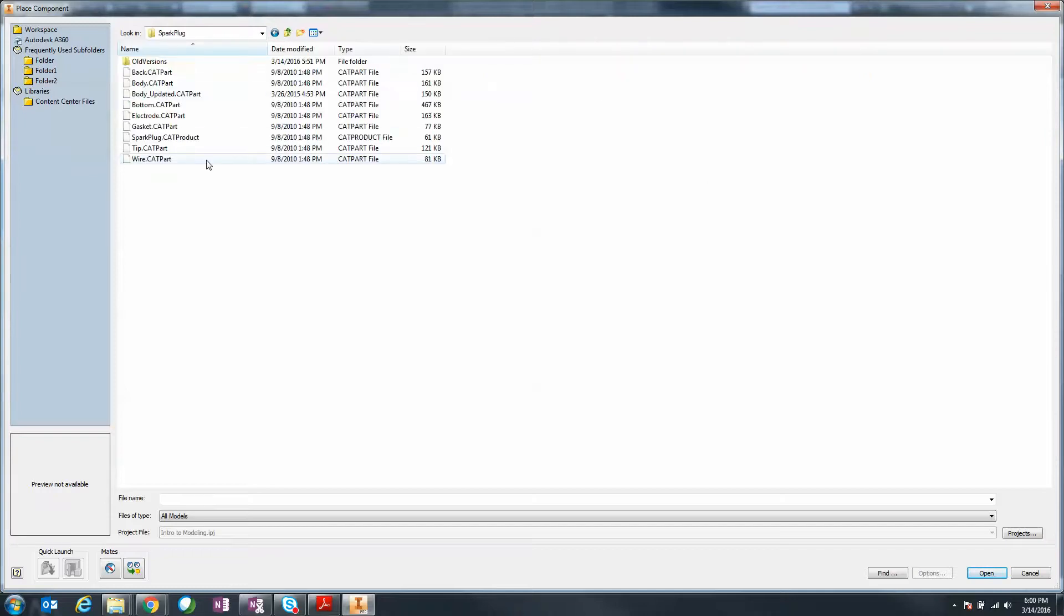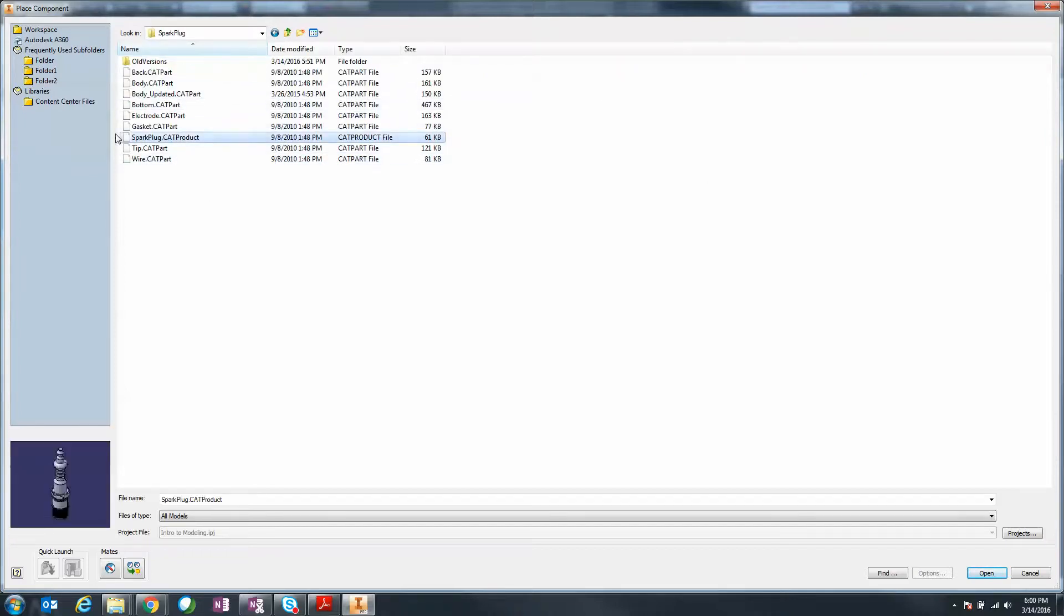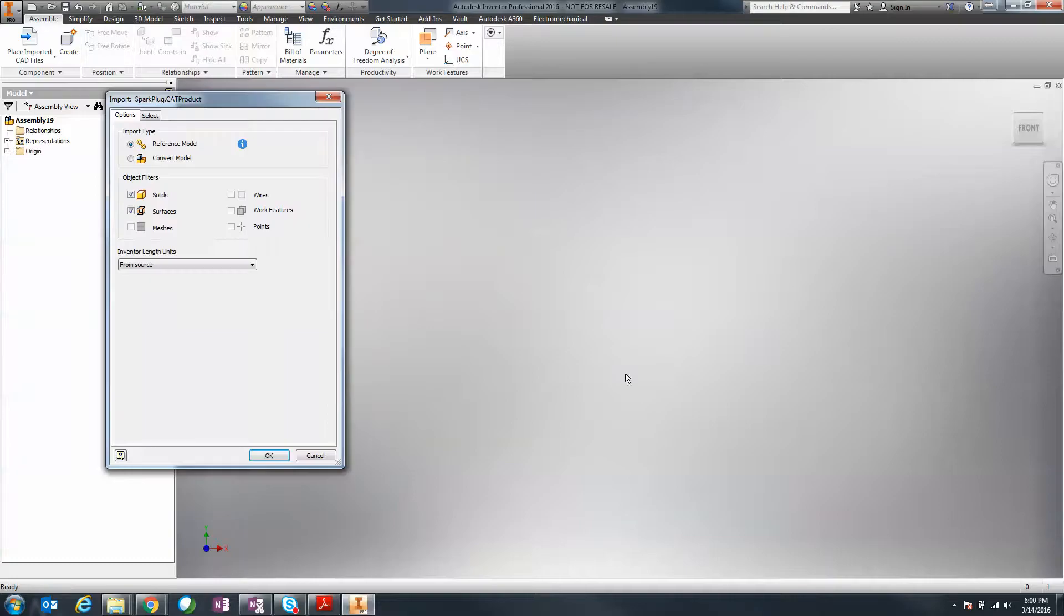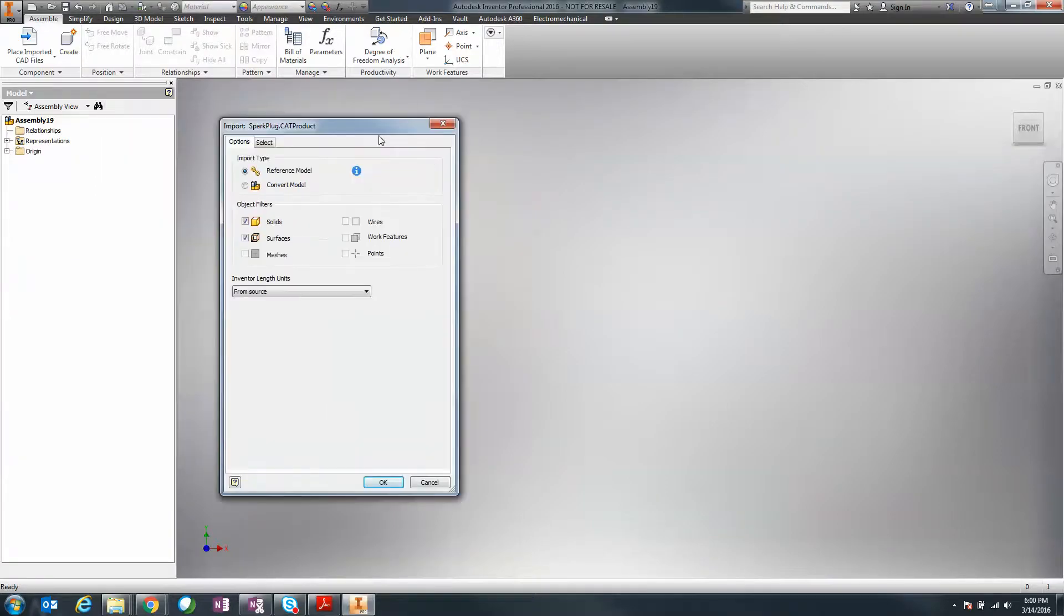I'm going to load the spark plug.CAT product which is a CATIA assembly. Remember how before you could go into options and change what you wanted to bring in, if you want to create a composite or convert into a single part? Those options have changed now. When you click open, it brings you into this import dialog box with two different options.